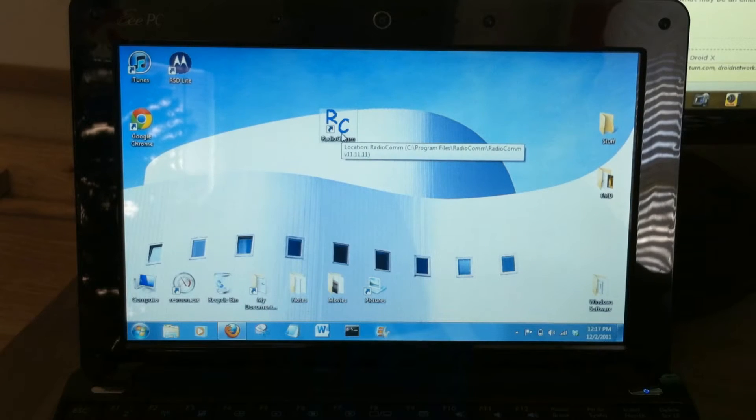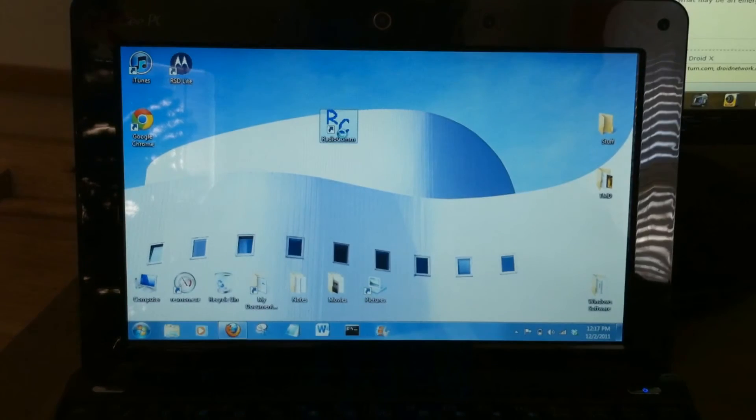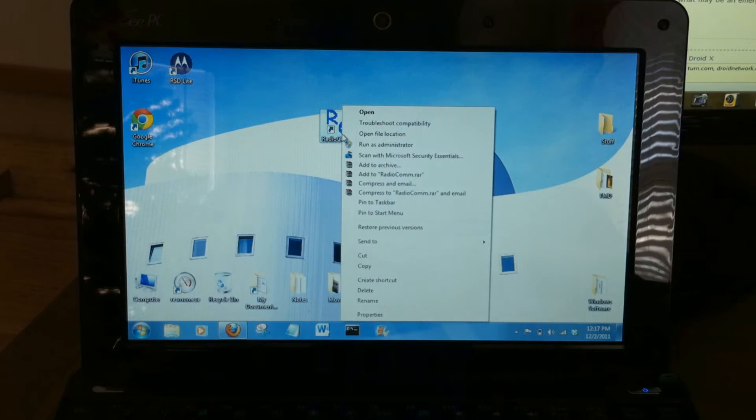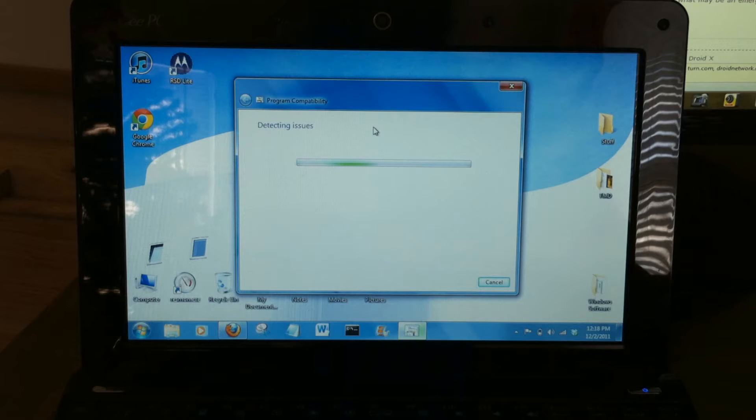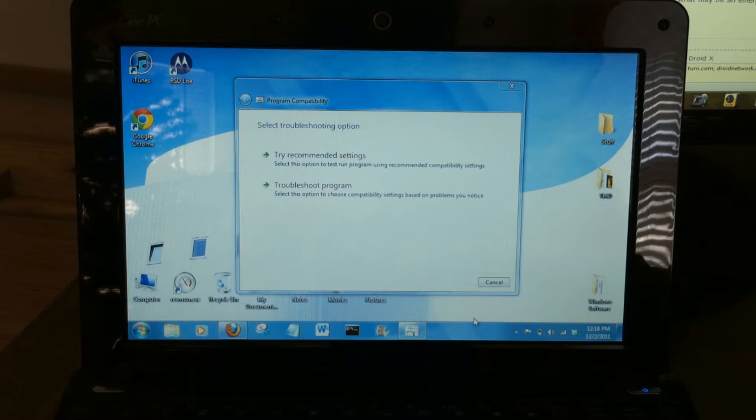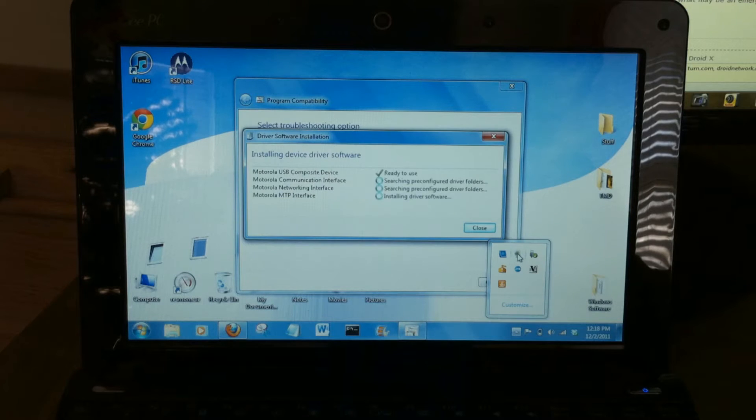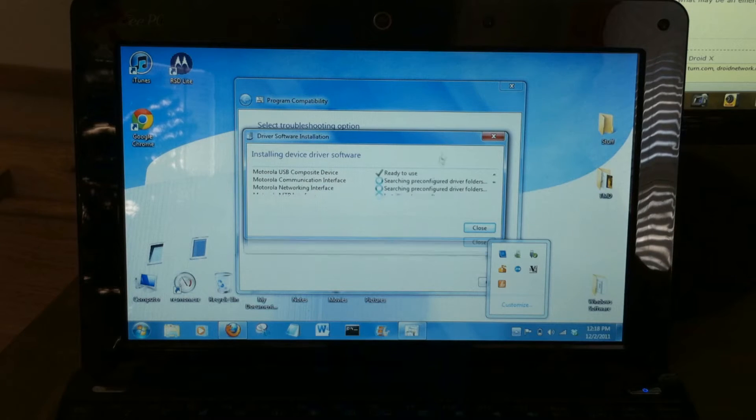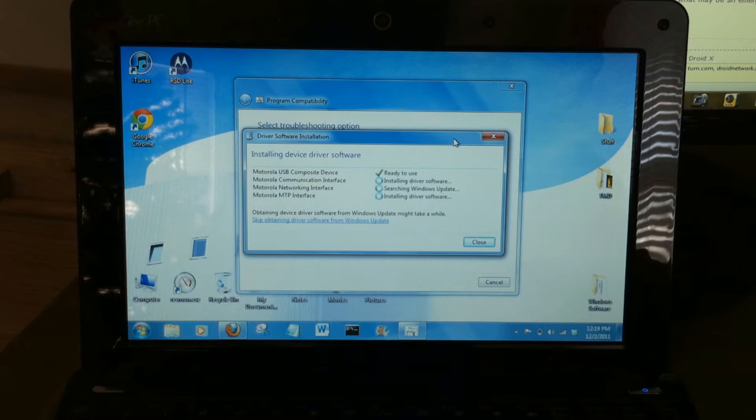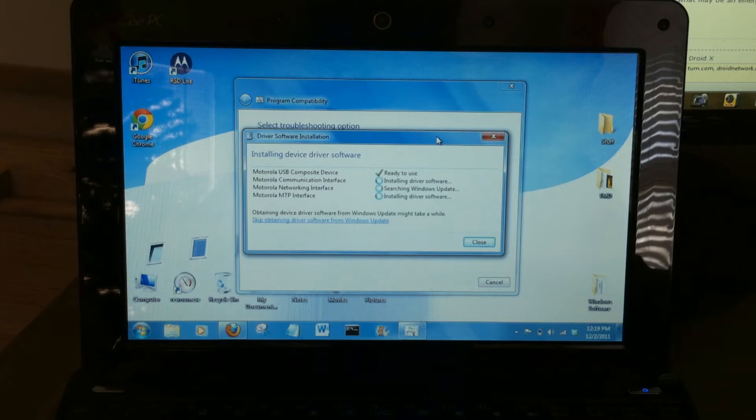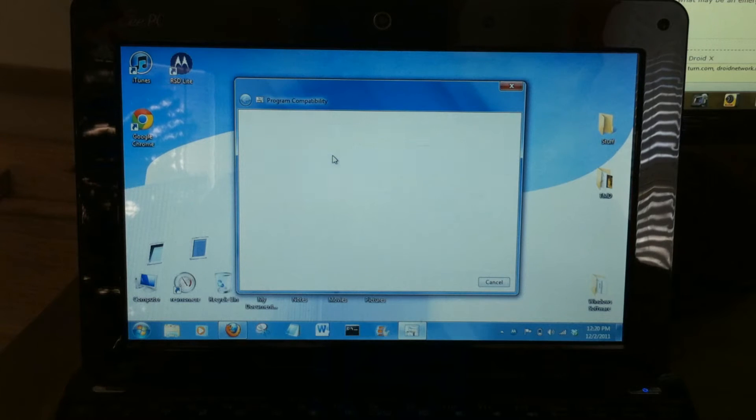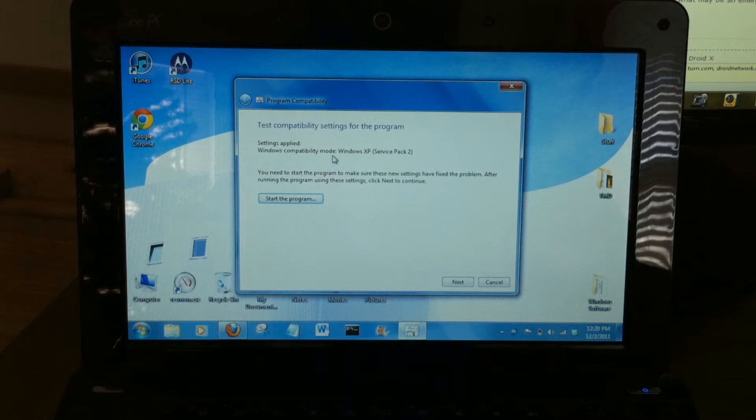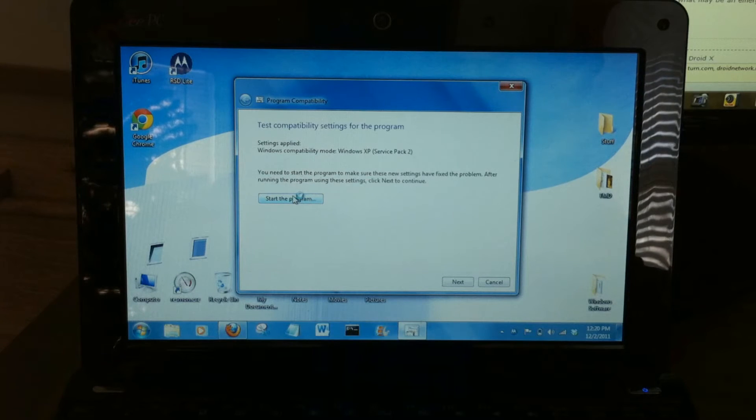Once you're connected, right click on the RadioCom program and we're going to troubleshoot compatibility. Again, this is Windows 7 Ultimate 32-bit. If you're connecting your device to your PC for the first time as PC mode, it'll go through this installation process for the drivers. Now we just select recommended settings and this is going to run in Windows XP Service Pack 2 mode. So we'll start RadioCom.